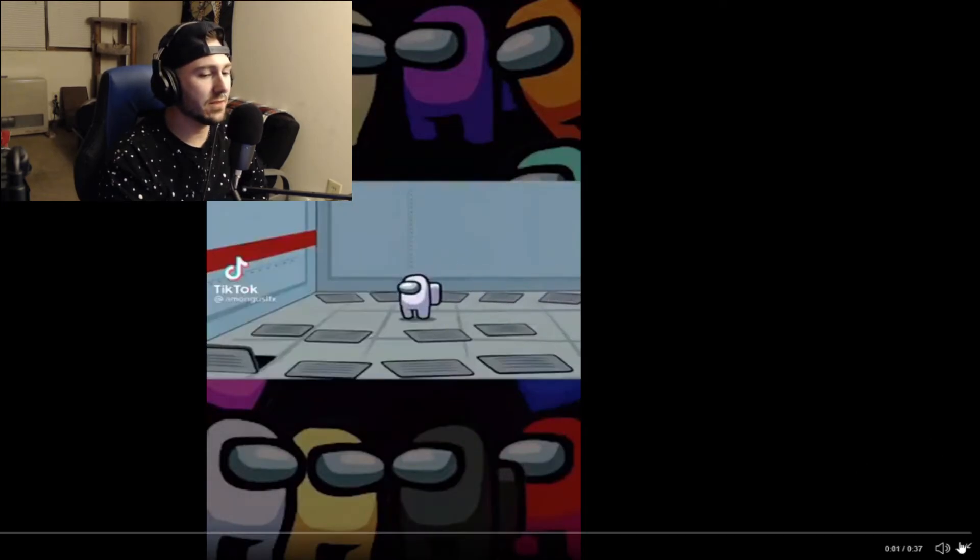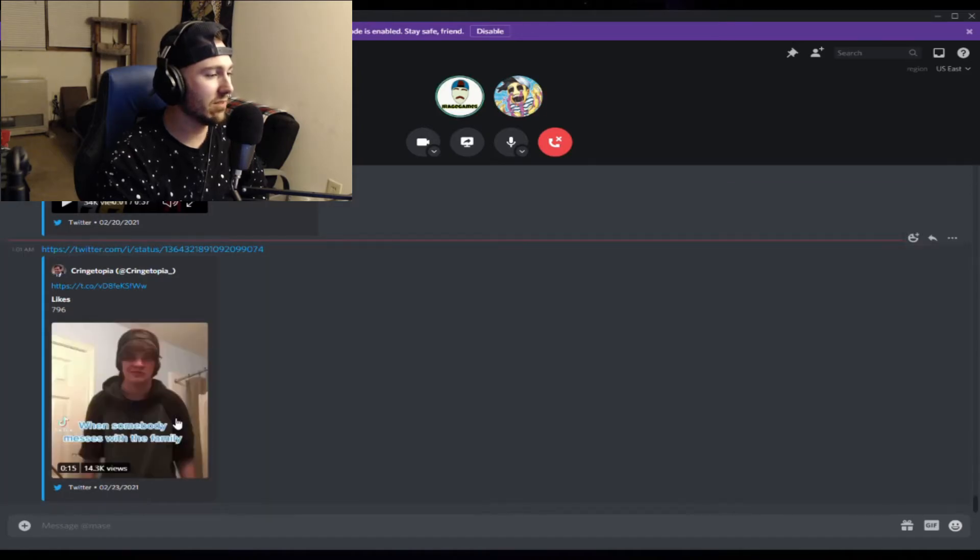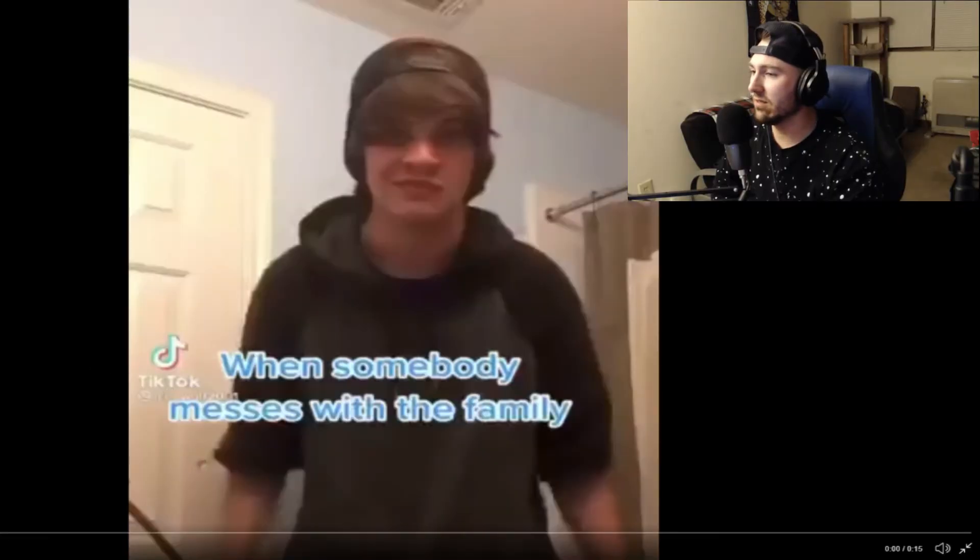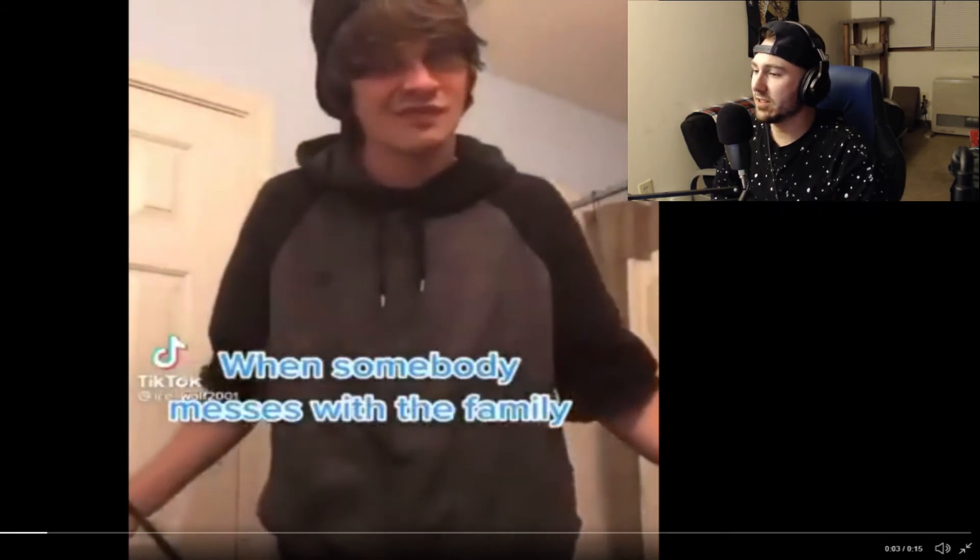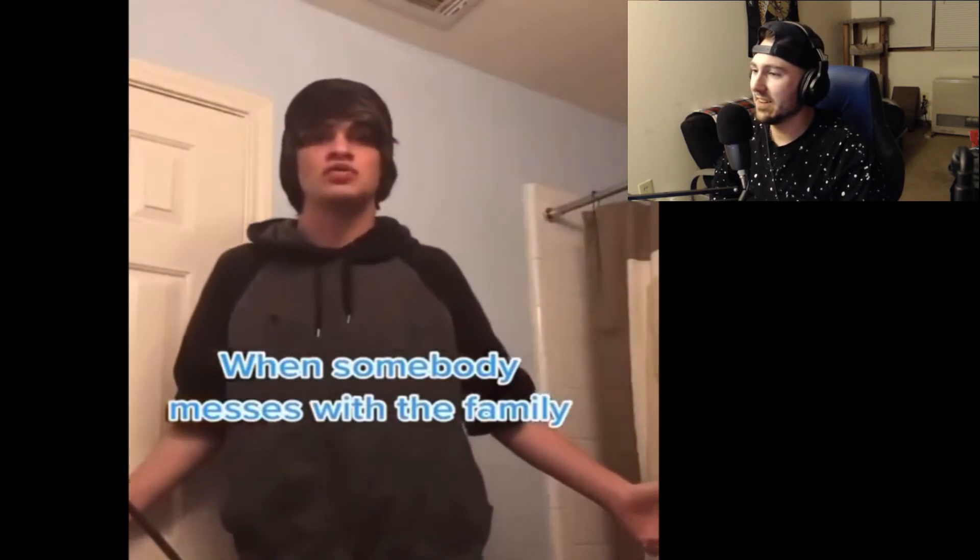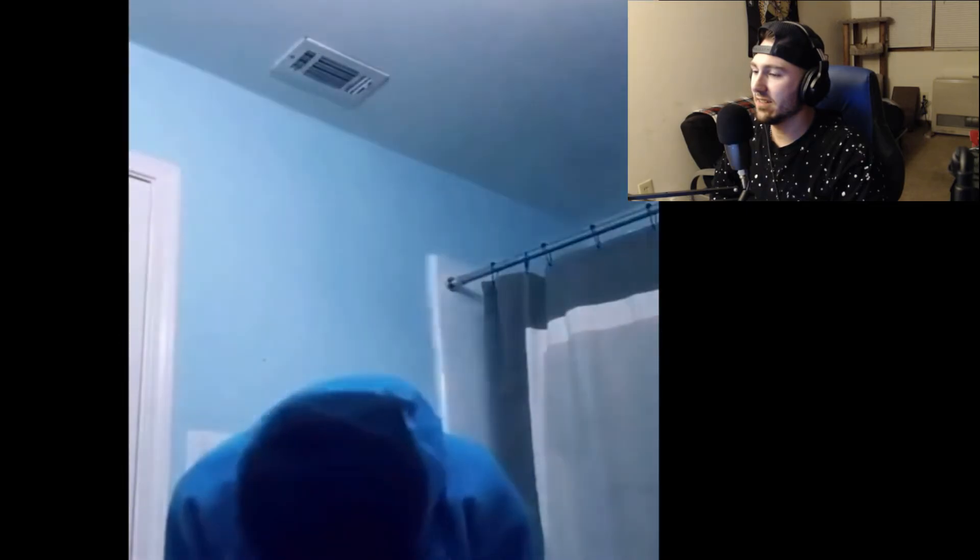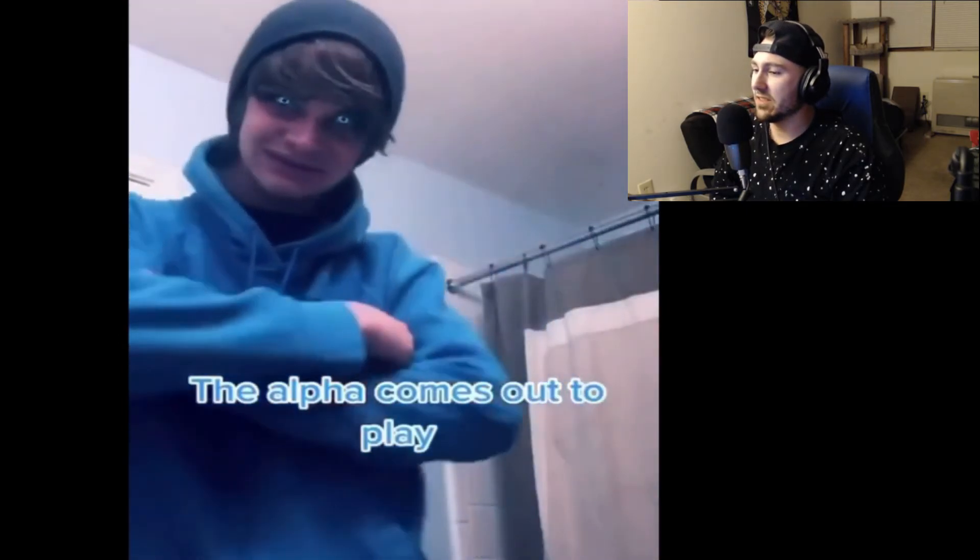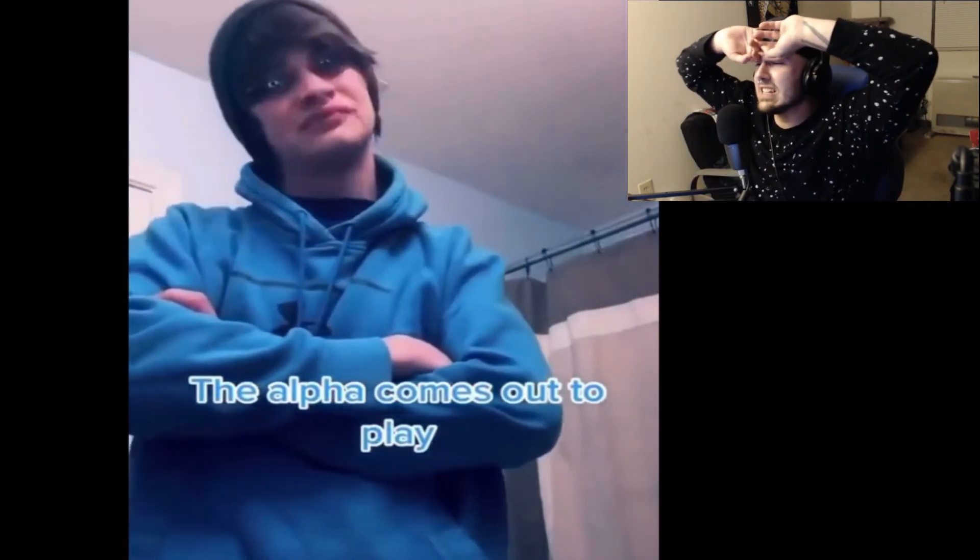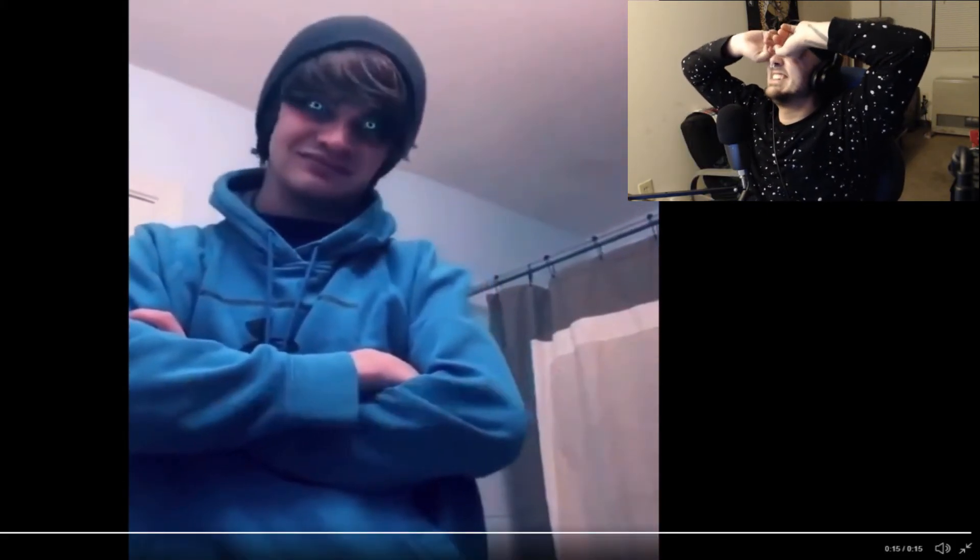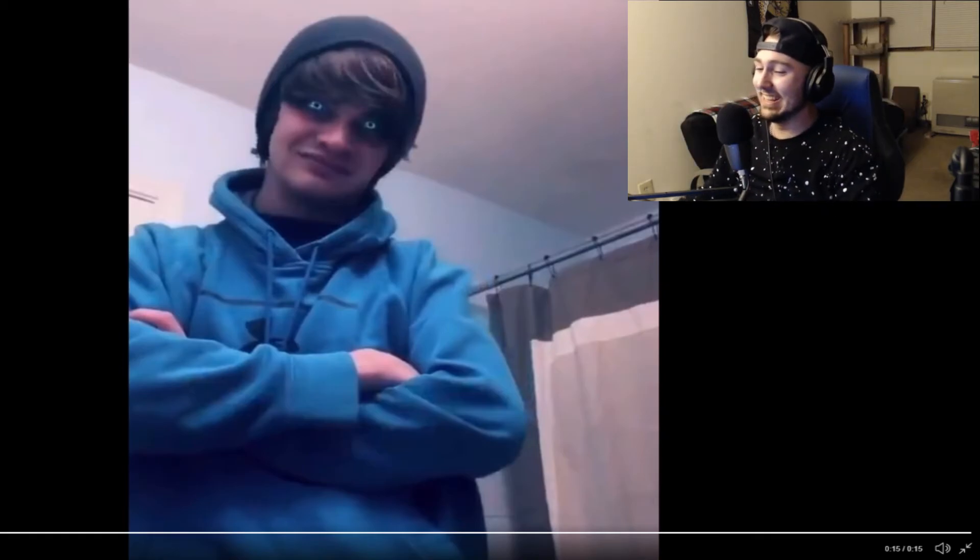What am I watching? These videos make no fucking sense. Oh, what the hell is this? When somebody messes with the family, oh no. It's the cringy emo kid. What you know about rolling down in the deep, when your brain goes numb, you can call that mental freedom, the alpha comes out to play. Jeez.